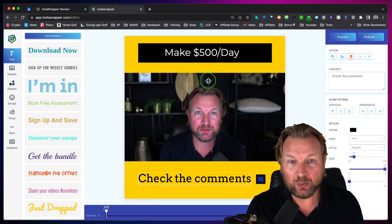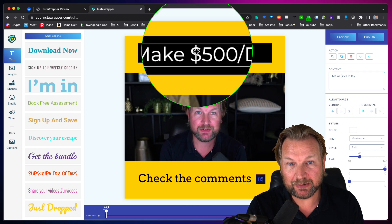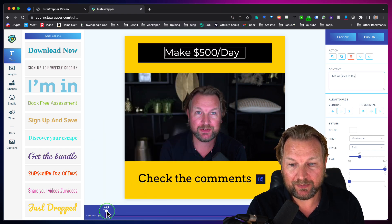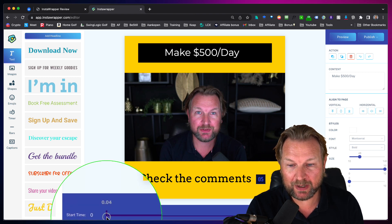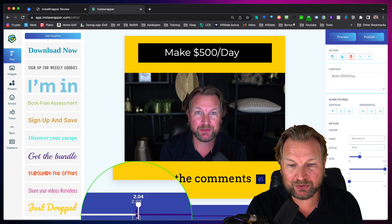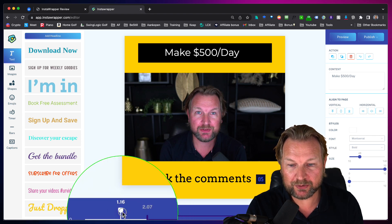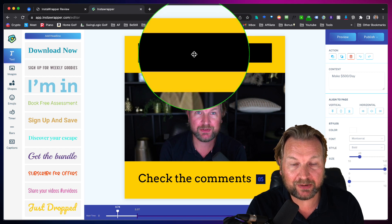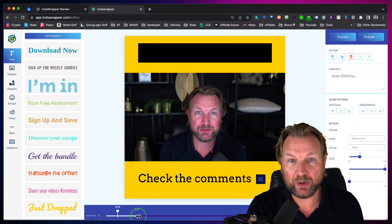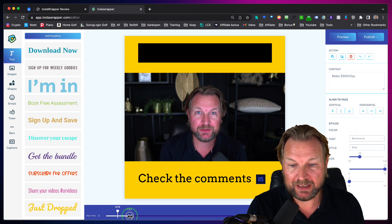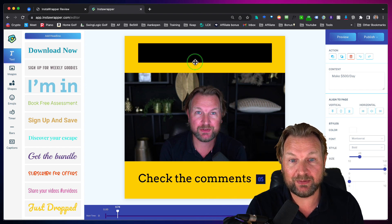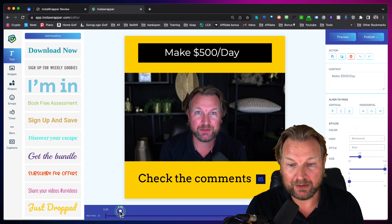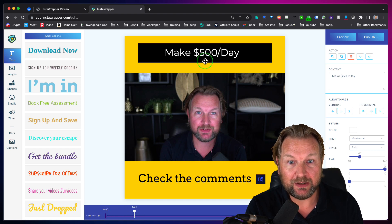What the timeline does is allow you to select an element — let's say I want this text to appear at two seconds. I simply grab it and drag it to two seconds, and you can see there's no text at the top before that point. So you can decide when you want text to pop up. In this case, I think it's better to have it from the beginning to the end, to have the text on top of the video throughout.